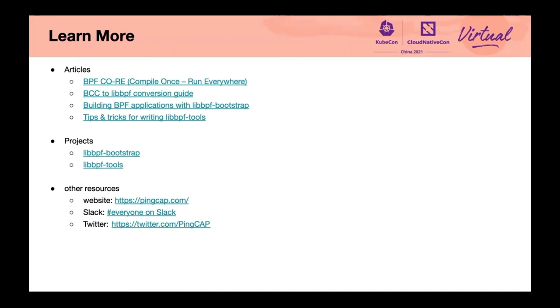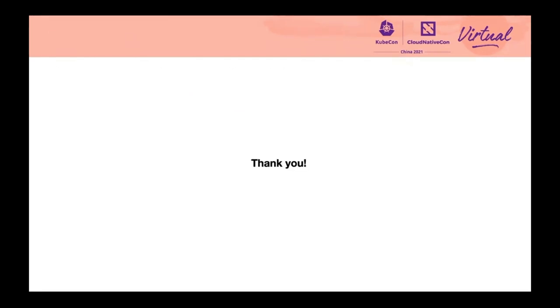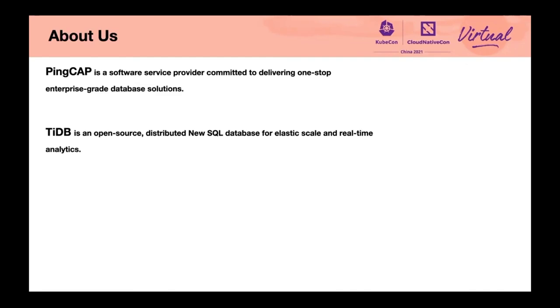If you want to know more details, you can read the following articles. The first two articles were written by Andrii Nakryiko, which are very valuable and cover a lot of knowledge related to principles. The last one was written by me, mainly related to practical implementation. If you want to try it out, you can start with following two projects.